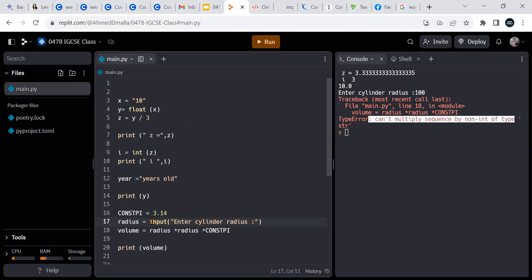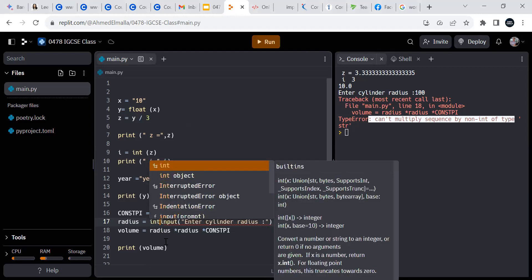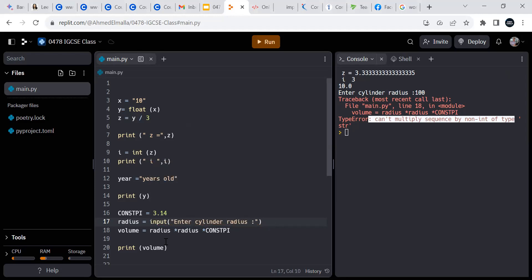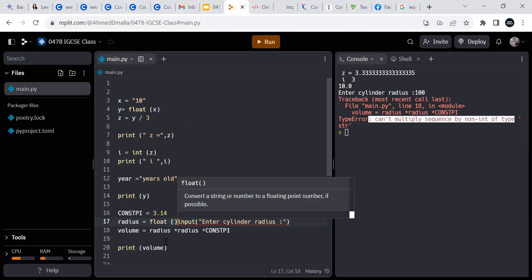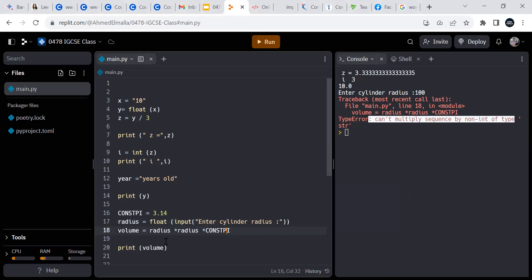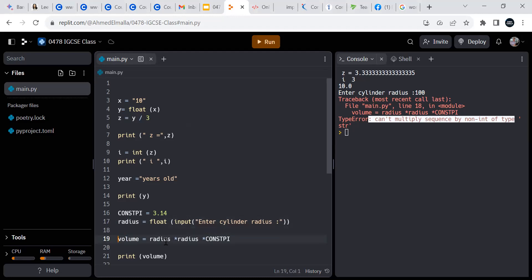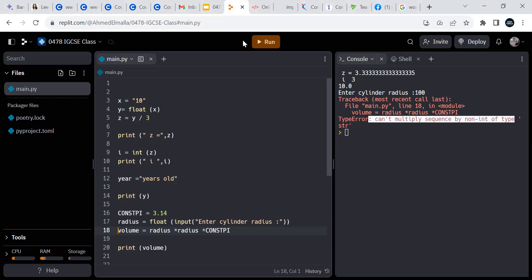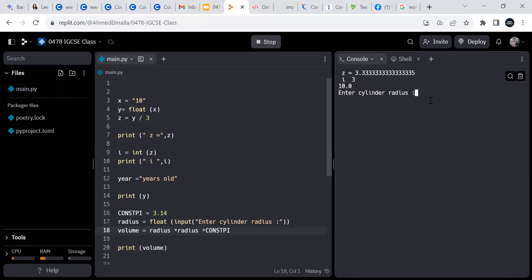So we need to convert this either to integer or to float. We can do that in two steps or in one step — we can wrap it like int(input(...)) or do the conversion on another line. It's up to your preference. If we do it that way it should work. Let's see.